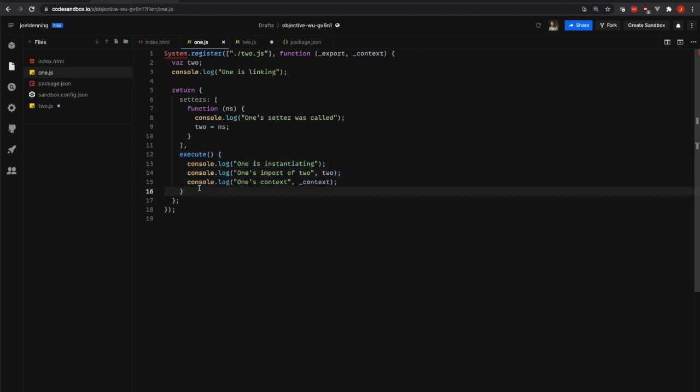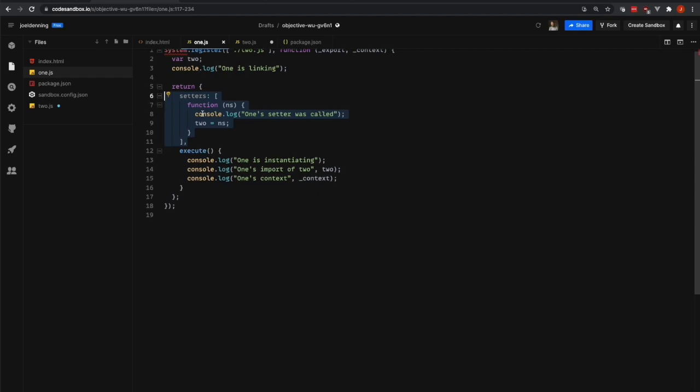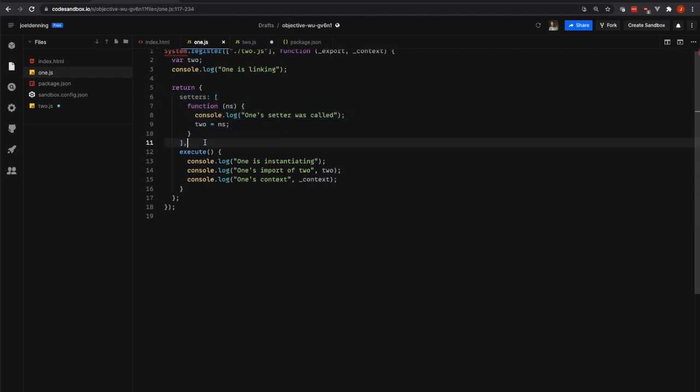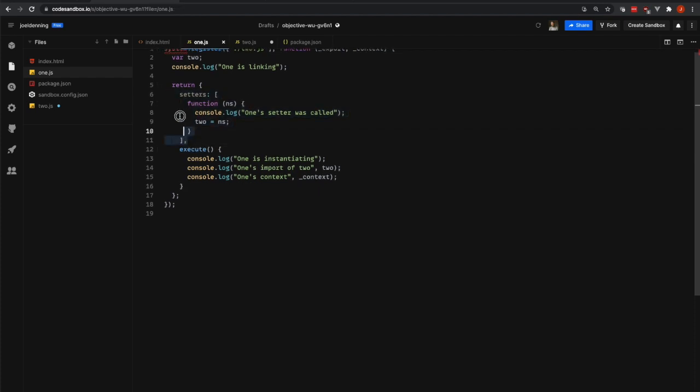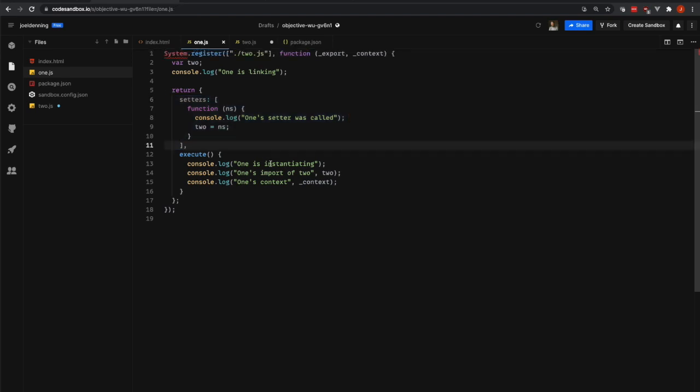In micro frontends, this is often used for webpack externals where anything that's external will have a setter that will be called with a dynamic runtime module object. The rest of this file is familiar from what we saw from the 2.js file. We're not calling export anywhere, but we are looking at the context object.